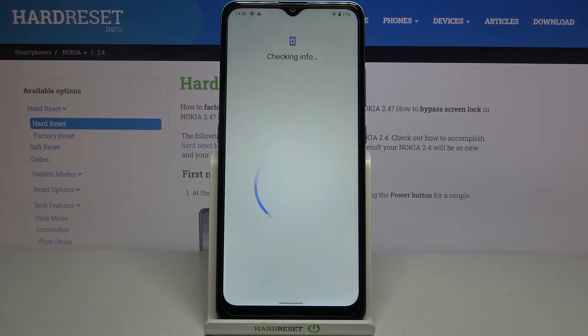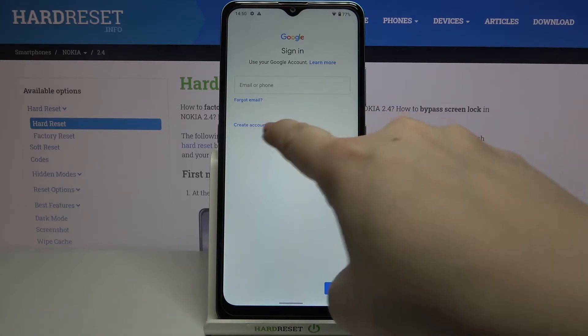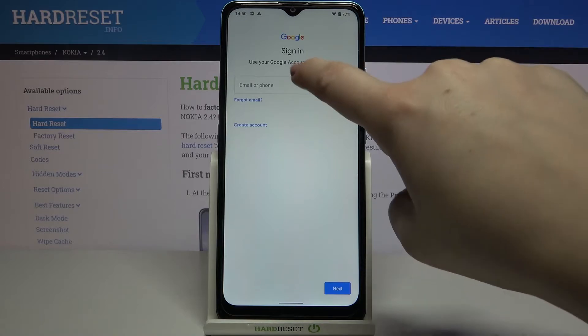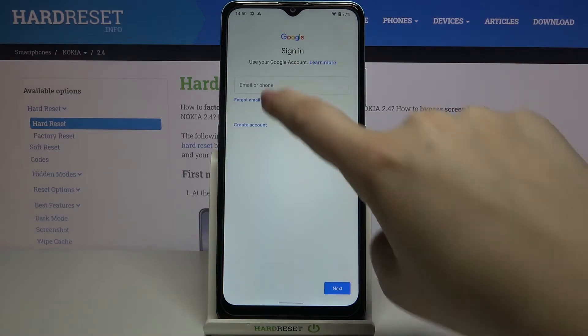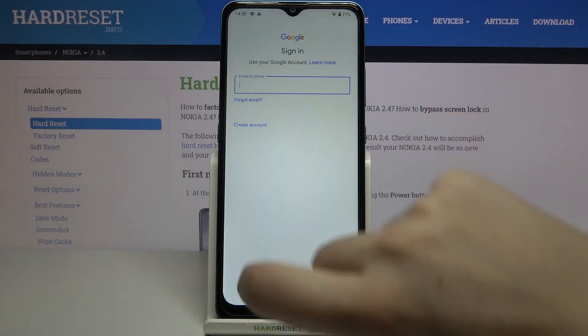Make sure that you've got the internet connection because it is required. From here we can either create a new account if you do not have your own yet, or simply type your email or phone. Let me do this.